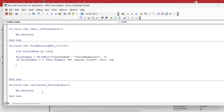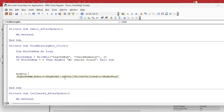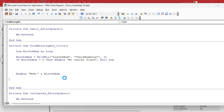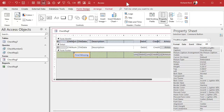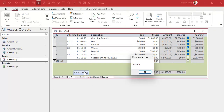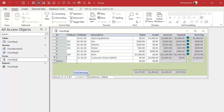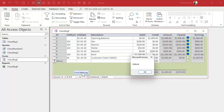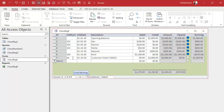Let's just message box minCheckNum to make sure it's working. Save it, debug, compile. Come back, close the form, open it, and hit the button. There it is — 101. Perfect. If I happen to have something lower like 44 in there, that would show up instead. So we're good, the minimum check number is working.